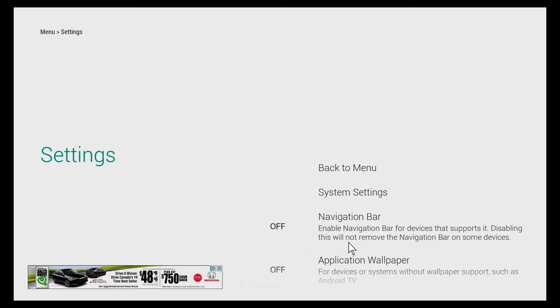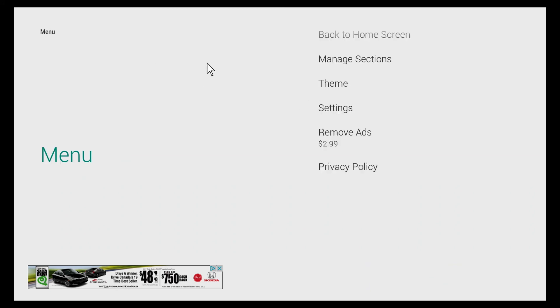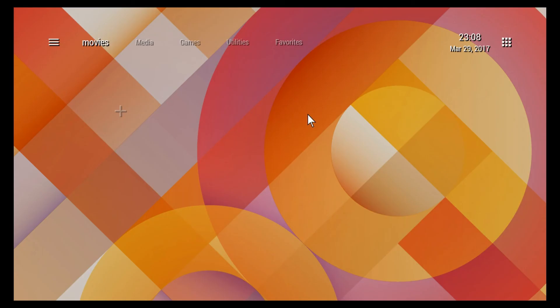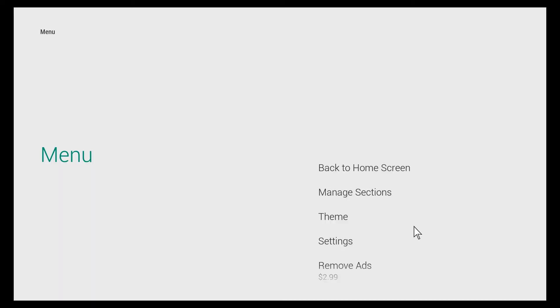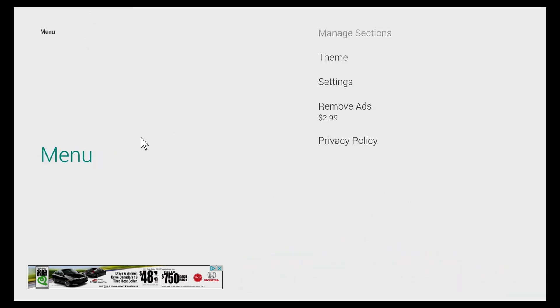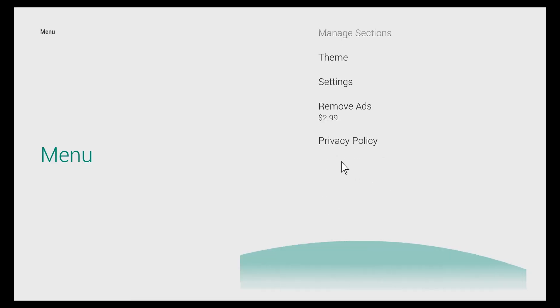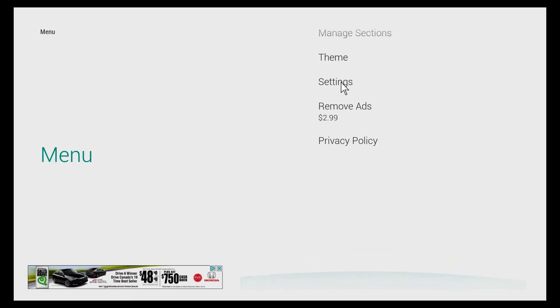What else do we have under settings? We can lock the home screen. So what will happen when we lock the home screen - it'll actually get rid of this plus button so you can't inadvertently add more tiles that you didn't want. I'll just click it just to demonstrate, and as you can see now that's gone.